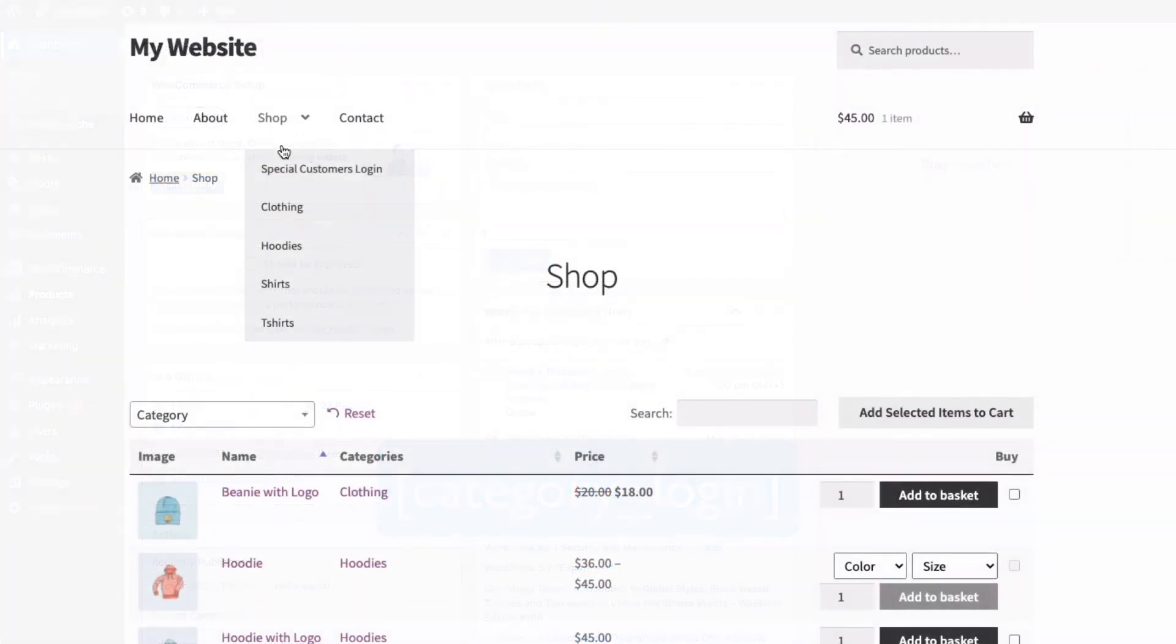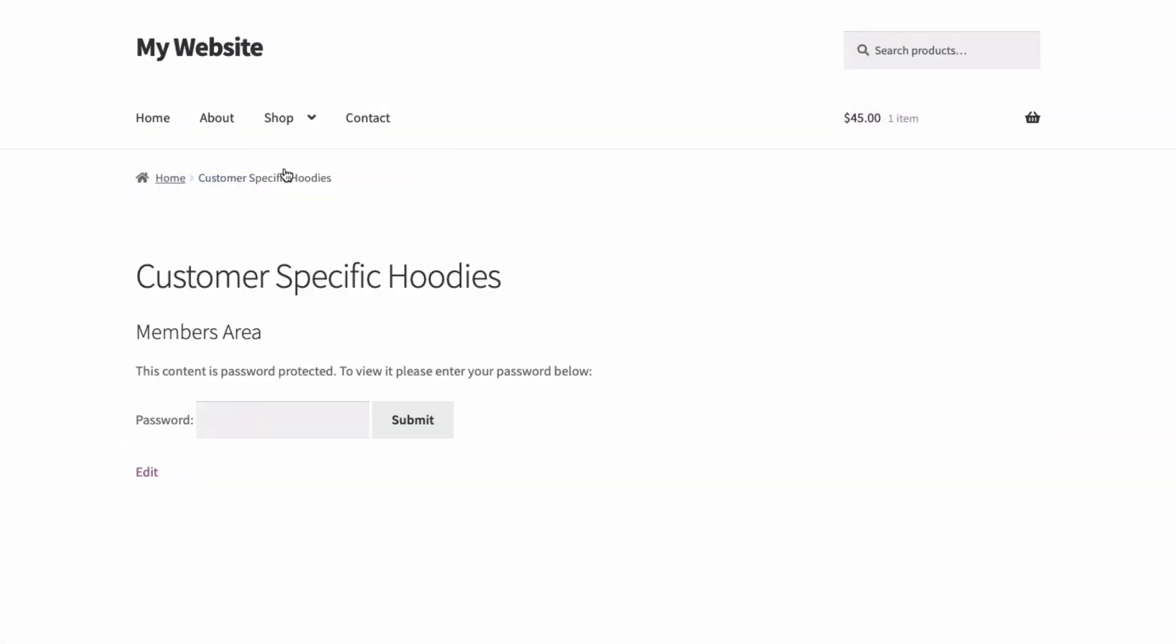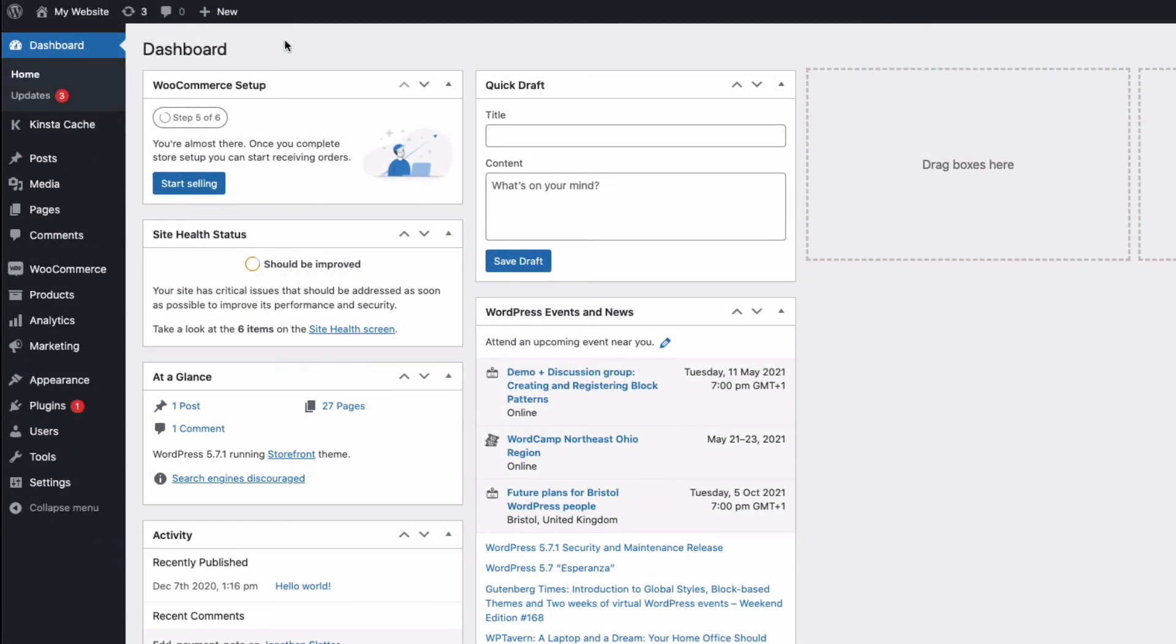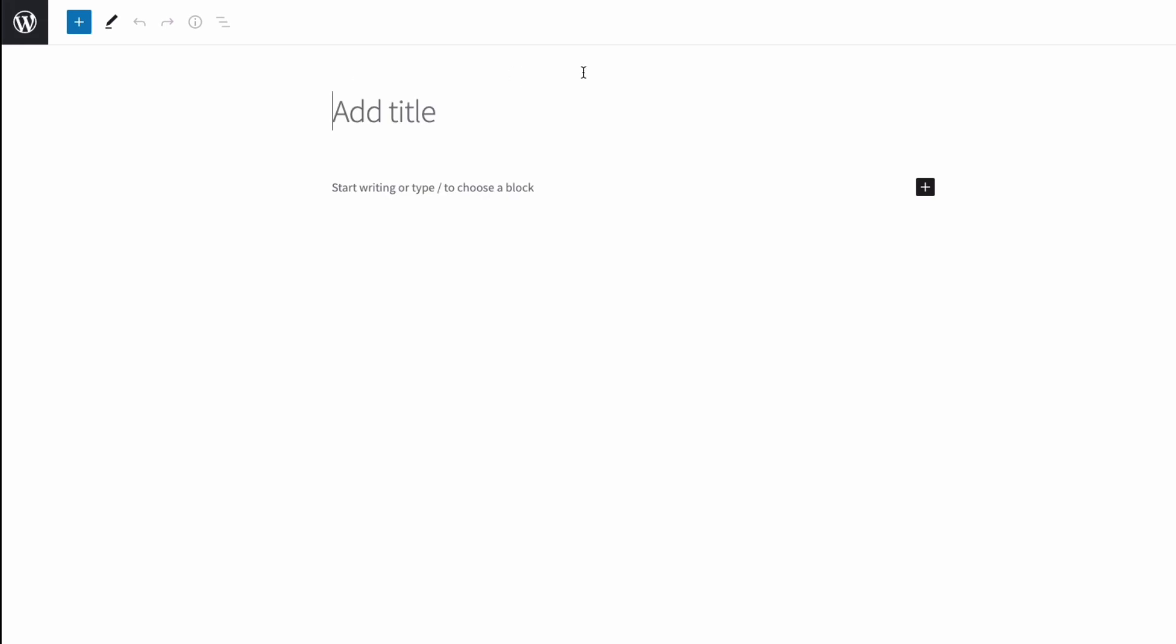Or create a new one, and then link to that page. For example, with a menu item, or you could just email the URL of the page to your customers instead. So, to do that, I could create a new page by going to the dashboard, pages, and add new. And I'll just call mine customer-specific hoodies, as an example. And then I just need to add the short code.